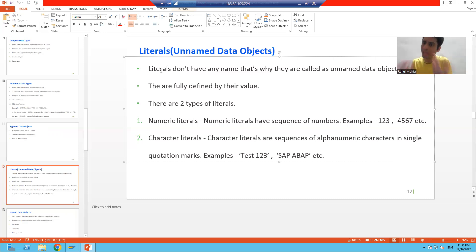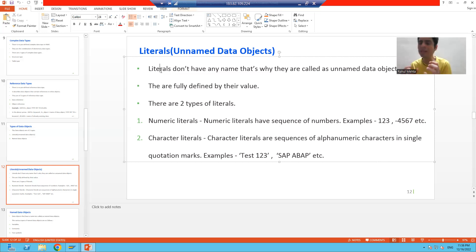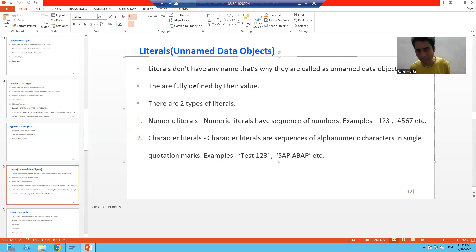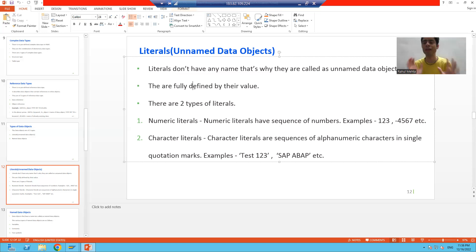Now, do literals have a value? Yes. A data object has a value — data object means it has data, content, or value. So unnamed data objects do not have a name, but they do have a value. They are fully defined by their value itself.